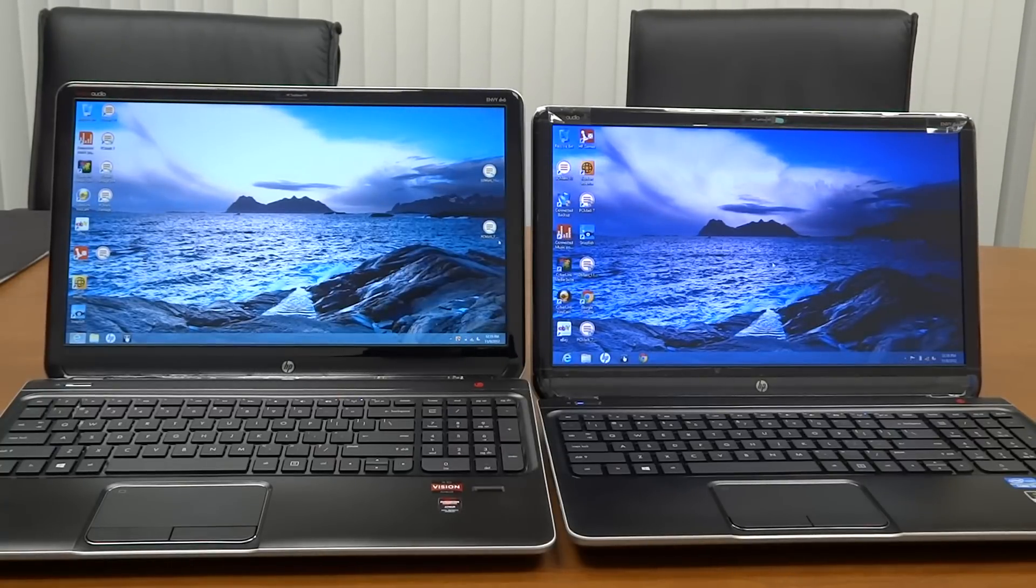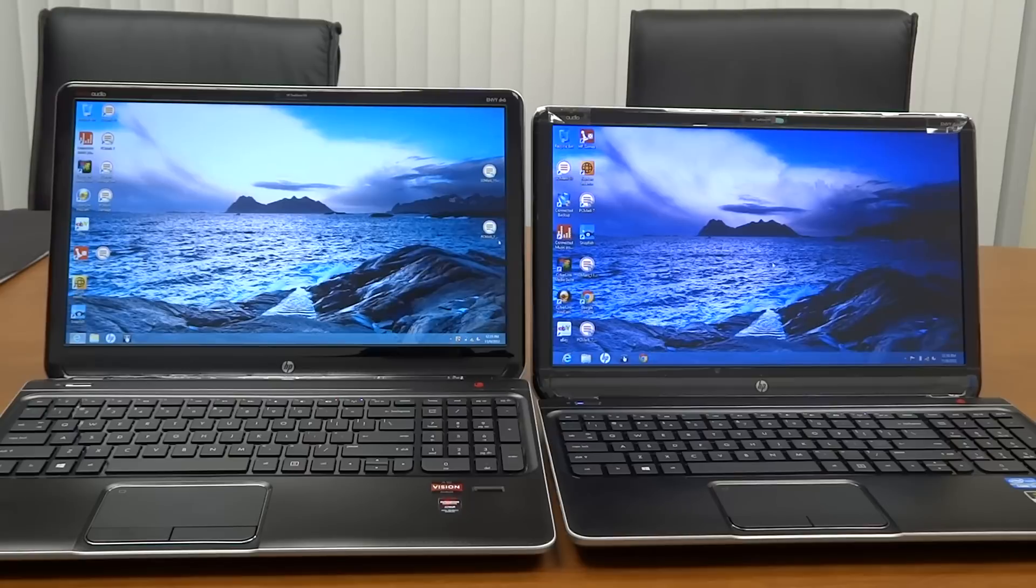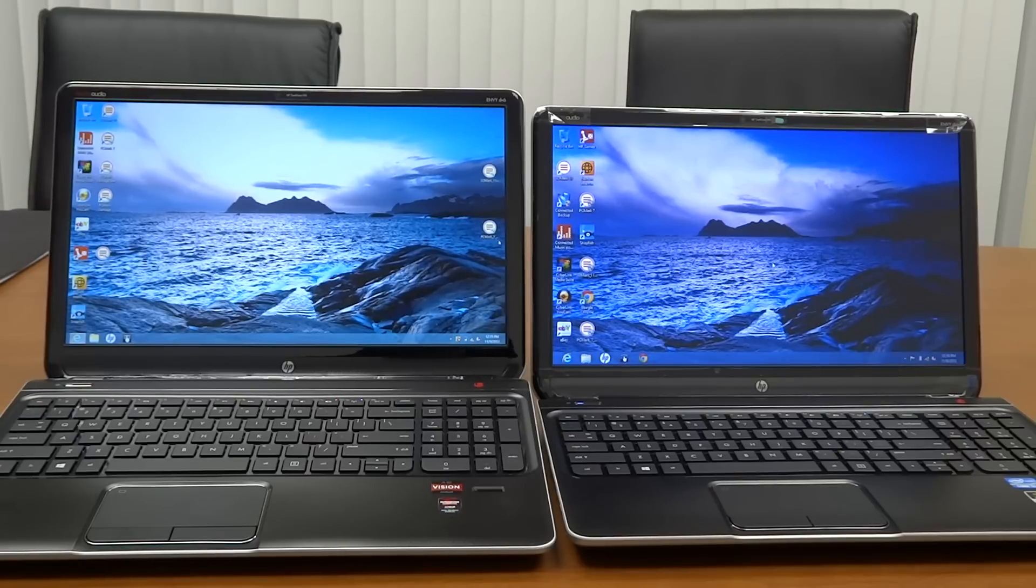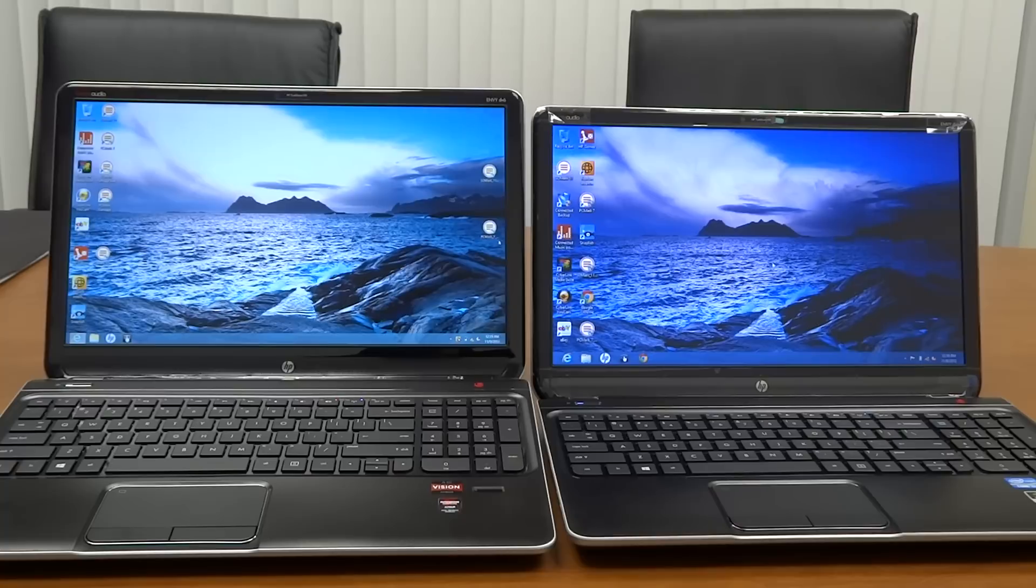Hi guys, I have two different versions of the HP Envy DV6. On the left is the DV6Z 7200 series and on the right is the DV6T 7200, powered by Intel.